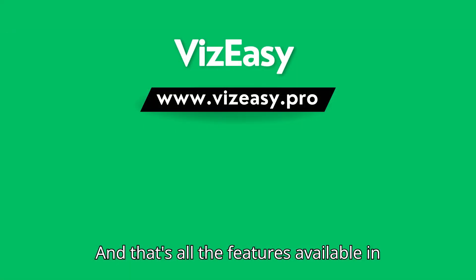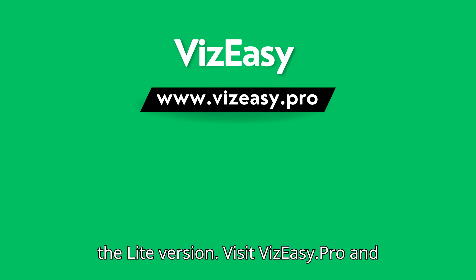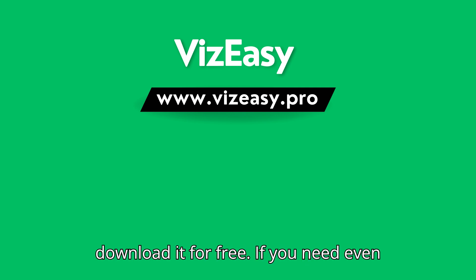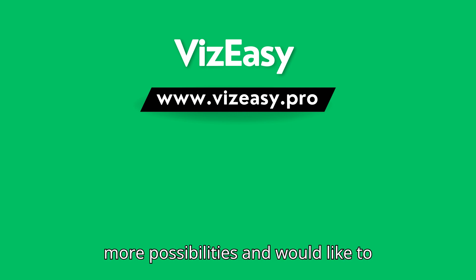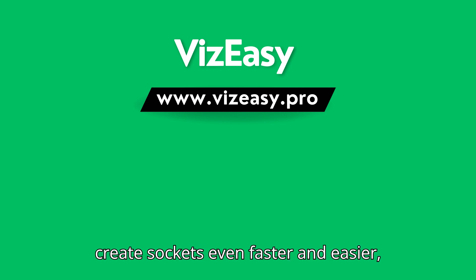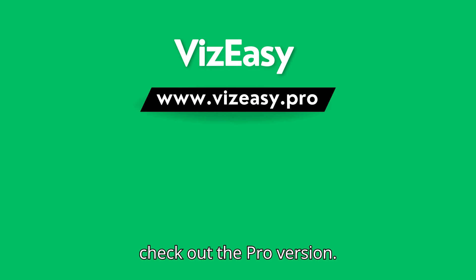And that's all the features available in the light version. Visit vizeasy.pro and download it for free. If you need even more possibilities and would like to create sockets even faster and easier, check out the pro version.